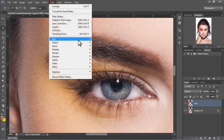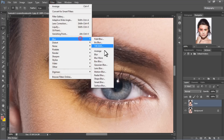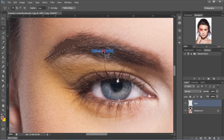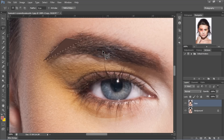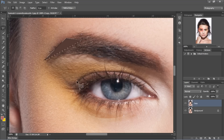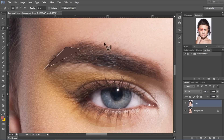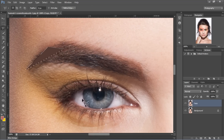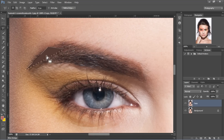Now we want to go to Filter, Blur, Average. By doing this, we've created the average color of the background layer, which is the image, and we've implemented that within our triangle.